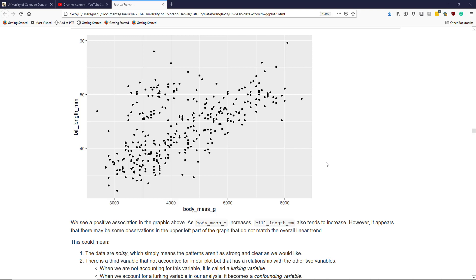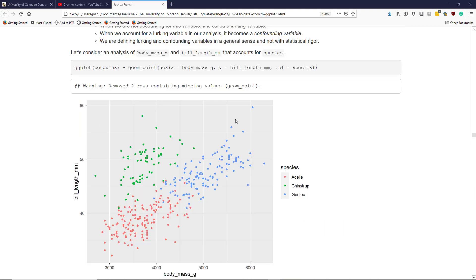Let's see if we can use a third variable to better understand the patterns we're seeing in this graphic. Specifically, let's consider a scatter plot of bill length versus body mass that makes a distinction between the different species of penguin we're observing.